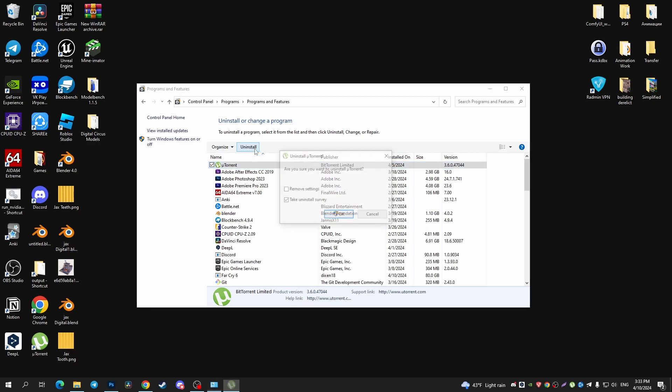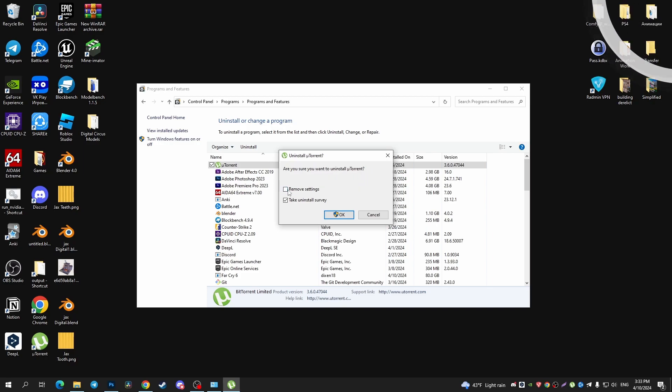Tap on the Uninstall button. In the new window that appears asking 'Are you sure you want to uninstall uTorrent?', you can tap on the checkbox to remove settings and then tap Uninstall.